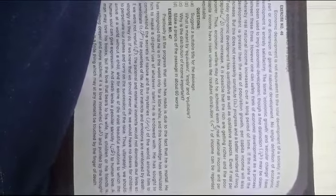Exercise number 46. Economic development is not equivalent to the total development of a society. It is only a part or one dimension of general nation development. No single definition of economic development is universally accepted.